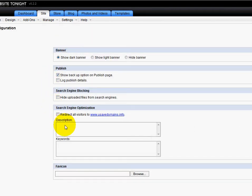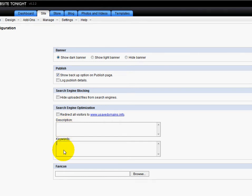And right in here, where it says Description and Keywords, this is where I can add my description and my keywords for my website.